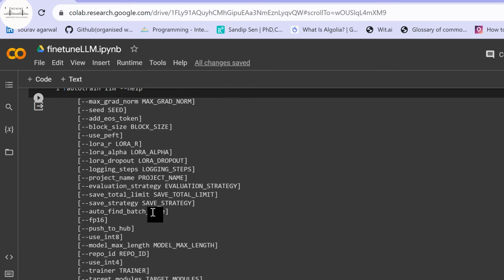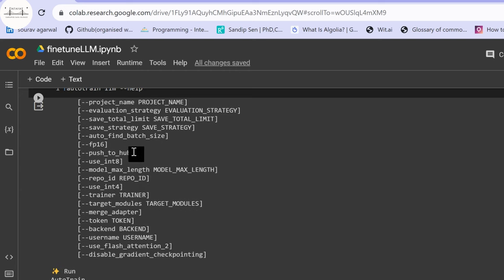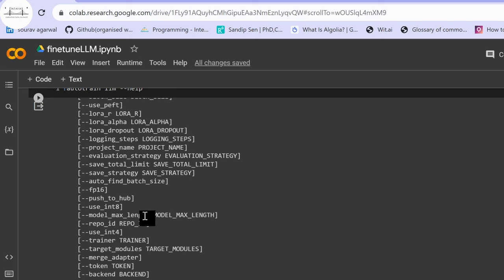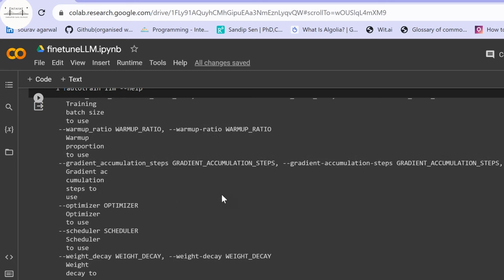Another option is --use-int4, which uses a quantized version of the model — useful for training on Google Colab with limited resources. The --push-to-hub option uploads your fine-tuned model back to Hugging Face Hub. If you use this, you must also provide a --repo-id so the model weights are uploaded to the correct Hugging Face repository. If you don't use push-to-hub, the model is saved locally.